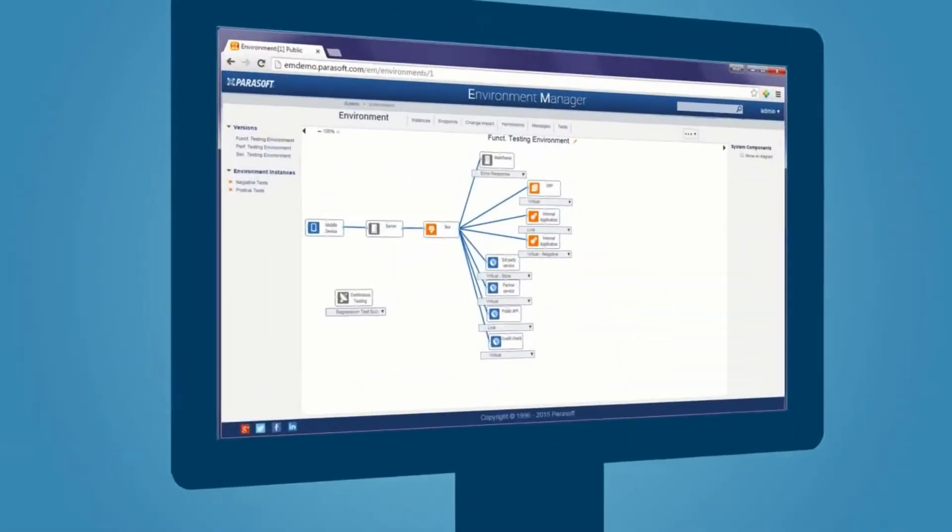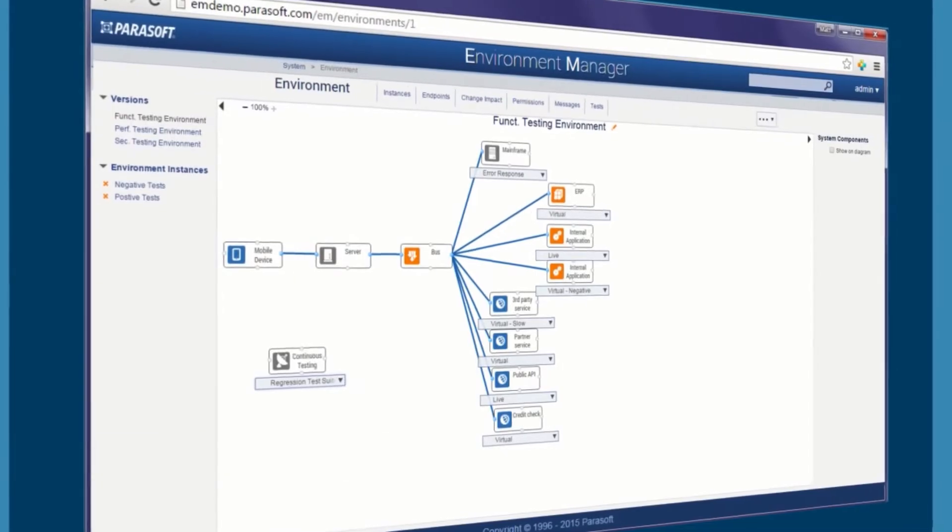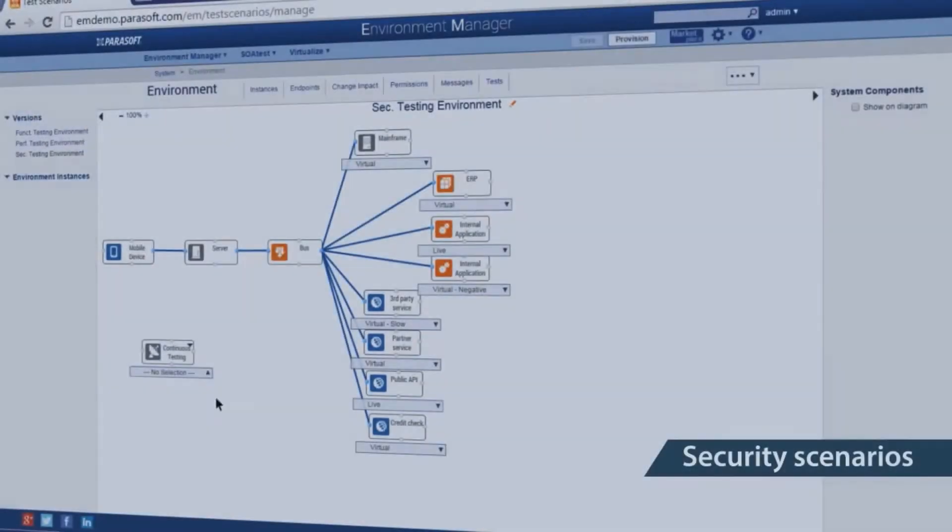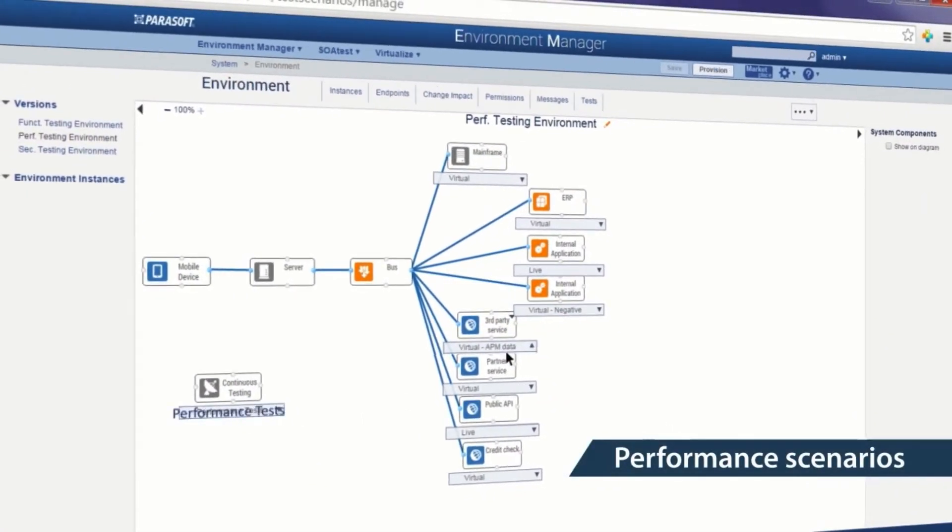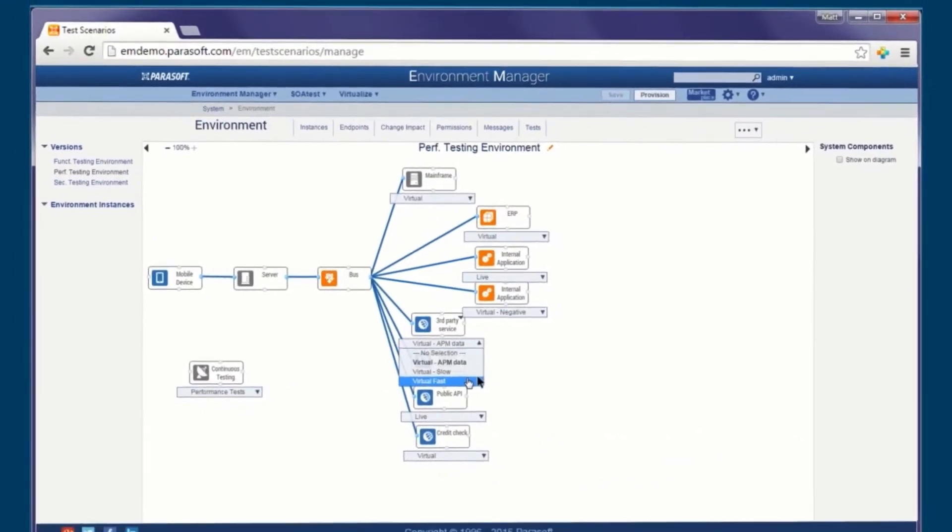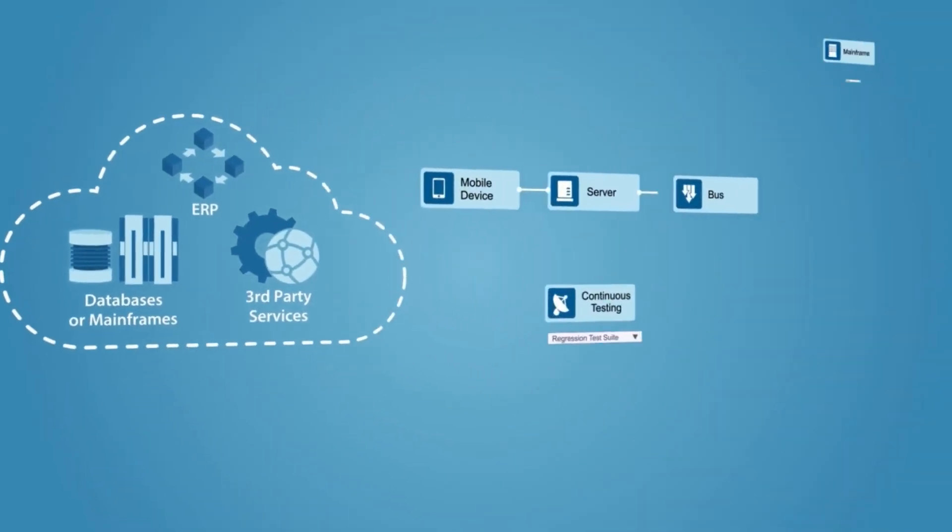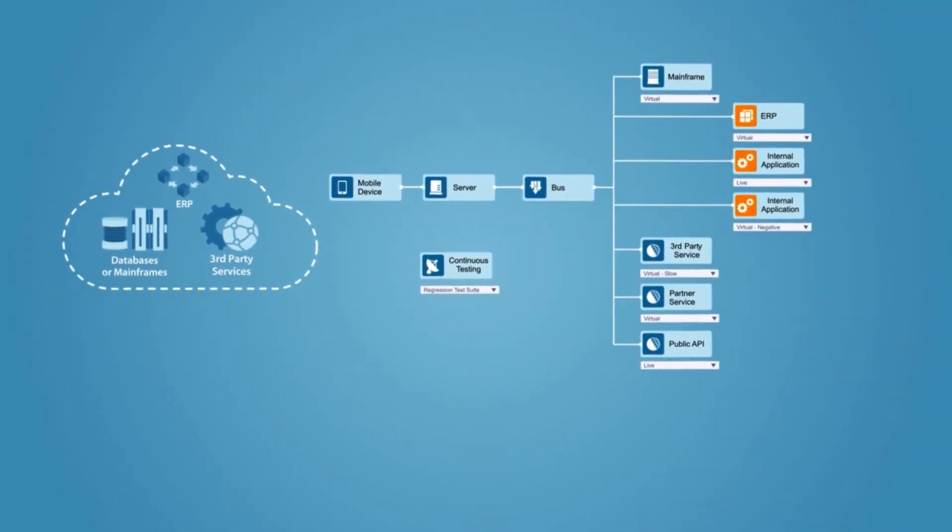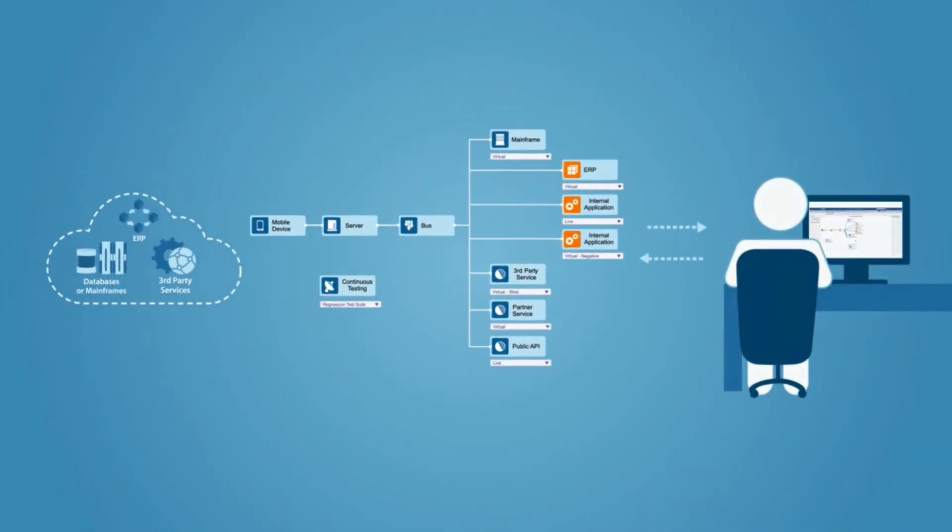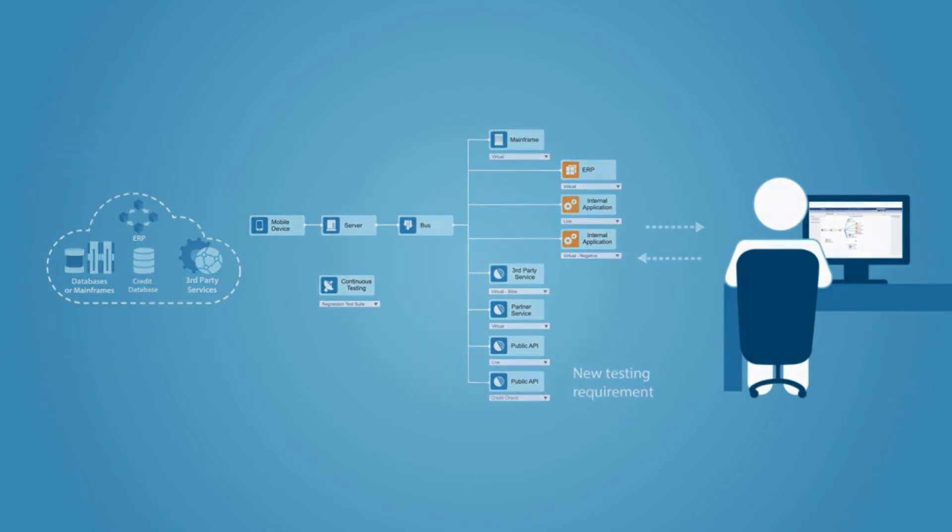Scenarios such as positive or negative test cases, security scenarios, or performance scenarios can be accessed and provisioned automatically, creating a rich regression test suite that can be adapted as applications and conditions change.